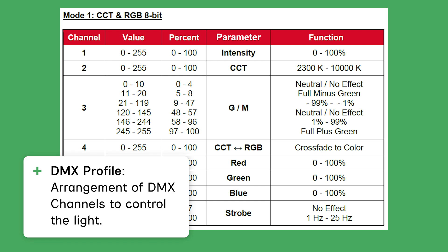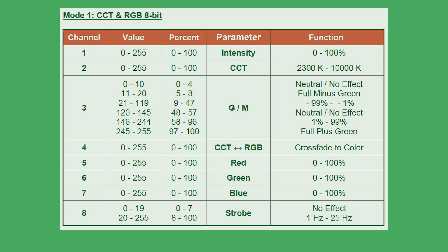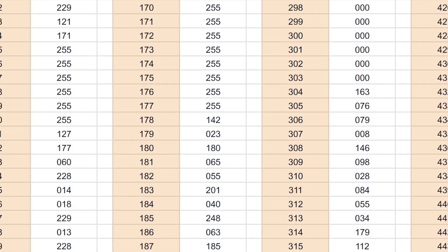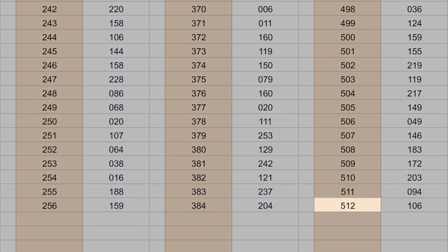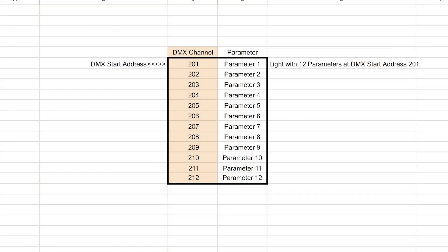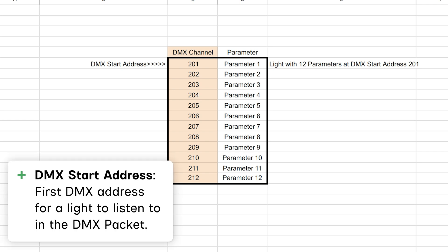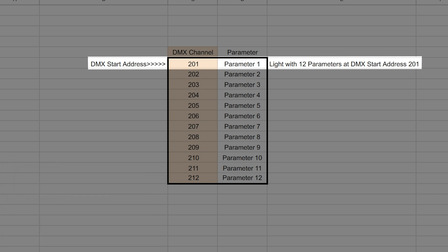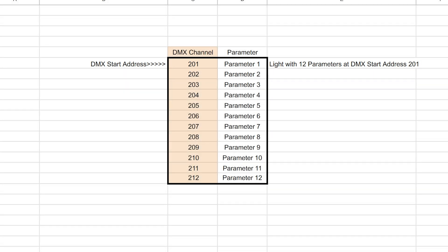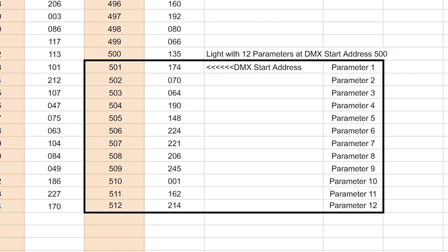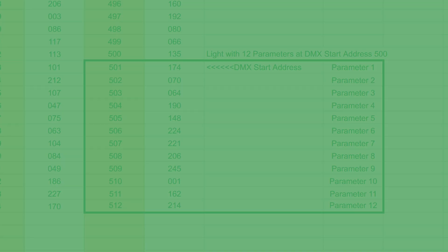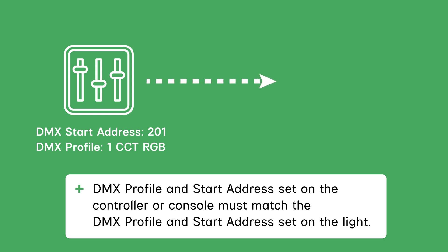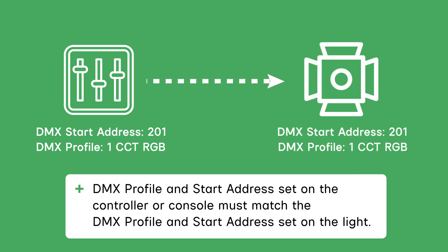In addition to the profile being correct, each light has to listen to the correct DMX channel addresses for independent control. These DMX addresses are sequential from 1 to 512. The first channel that a light listens to for its DMX profile is called a DMX start address. For example, this can be 001 or 201. The DMX start address must have enough space after it for all of the channels in its DMX profile so it does not exceed channel 512. The DMX start address and the DMX profile set on the controller or lighting console must match exactly the setting on the light in order for the light to function correctly.